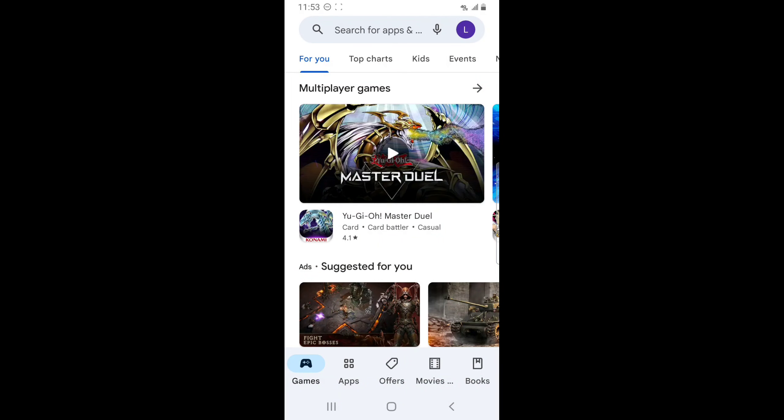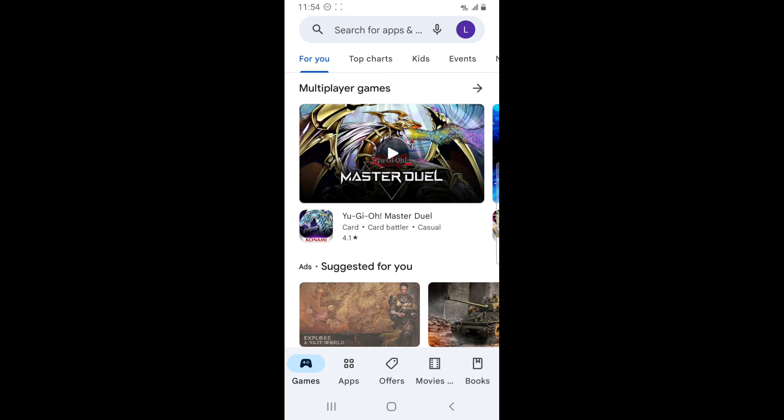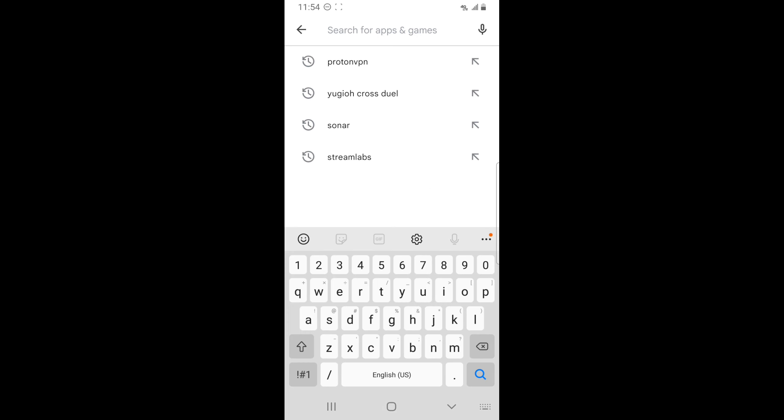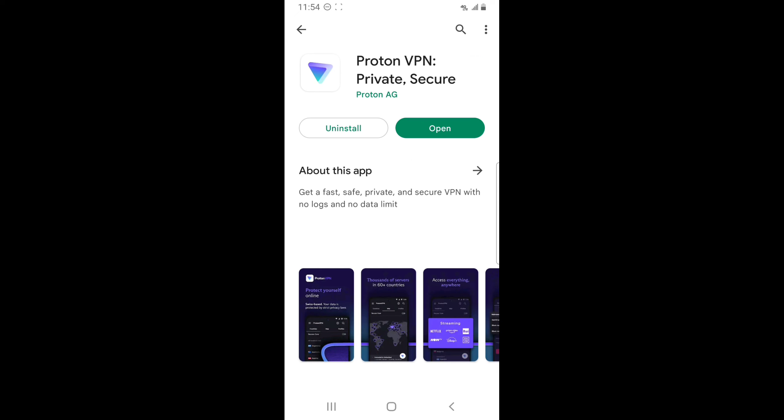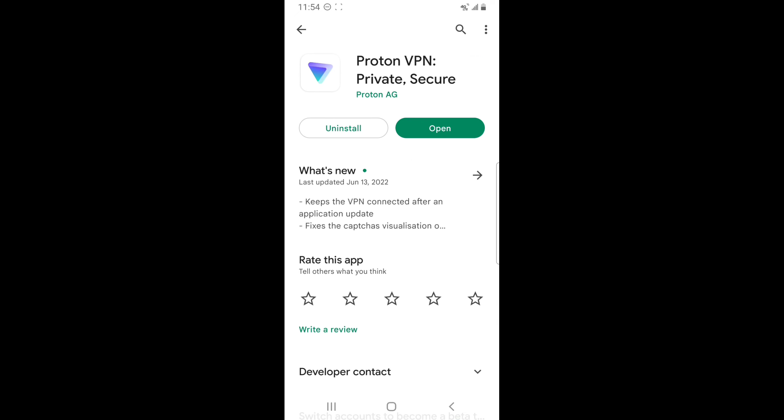With no further ado, let's get started with the Android side of Yu-Gi-Oh! CrossDuel. First, you have to go to the Play Store and search up ProtonVPN and download that app.